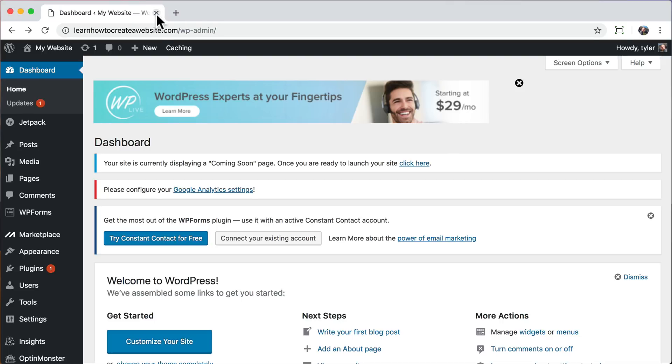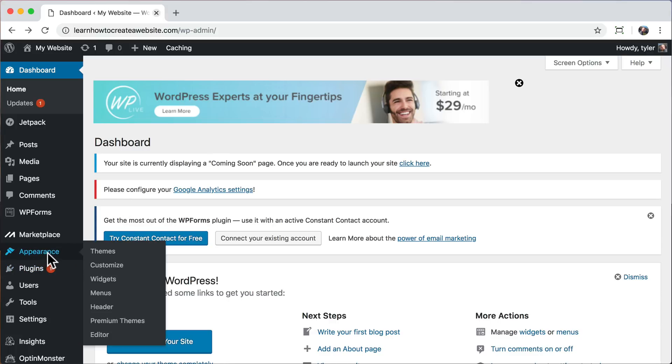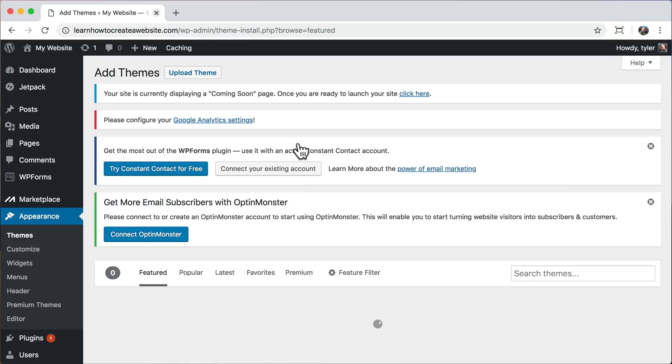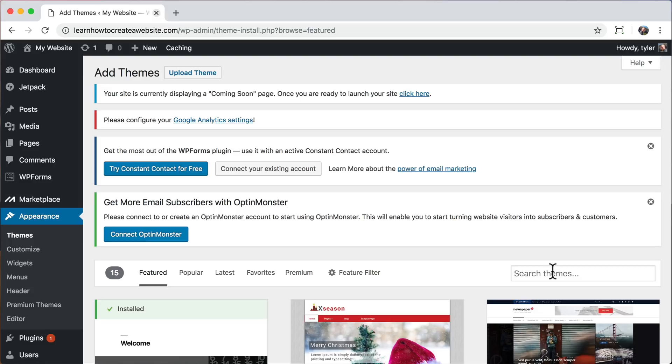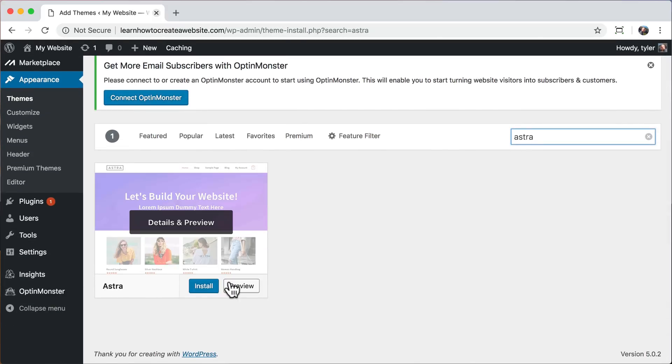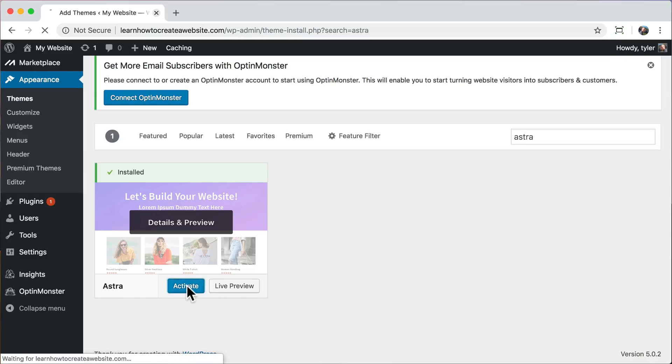So right now we want to change the theme of our website. The theme of our website is the same thing as the design. The design of our website right now is pretty plain and boring, so we want the design to be much better. So to do that, we can go to appearance, then themes, then click wordpress.org themes. Once you do that, you can type Astra, A-S-T-R-A, then click install. After that, click activate.